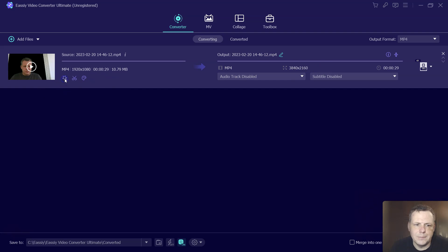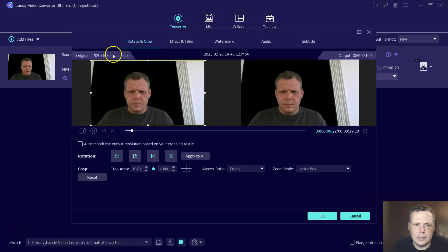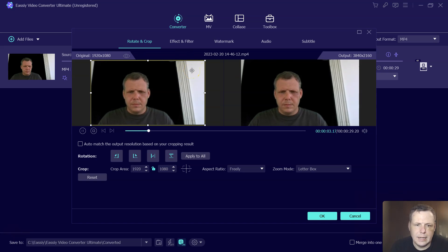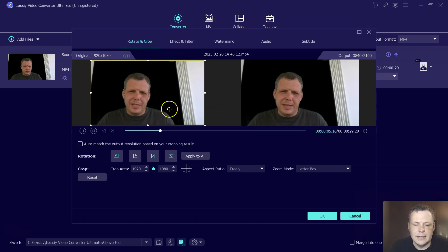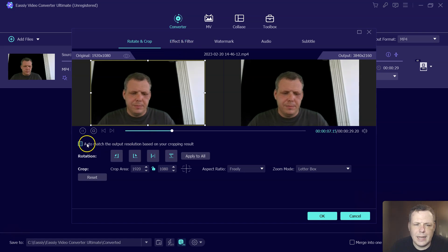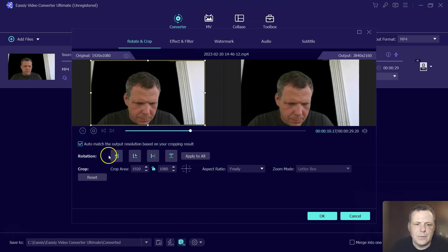But also, if you click right here, this is going to pull up this window. So this is going to give you a lot of free way to do some things. So you can auto match the output resolution based on your computer results.